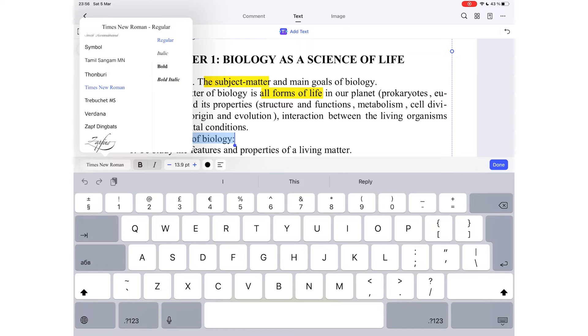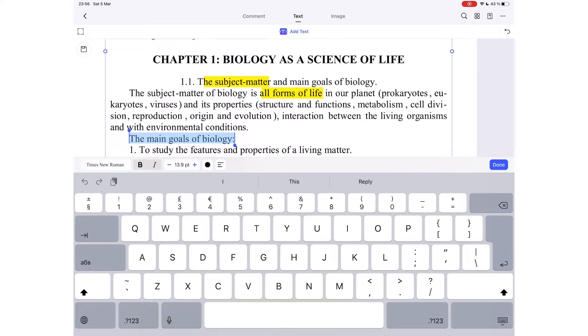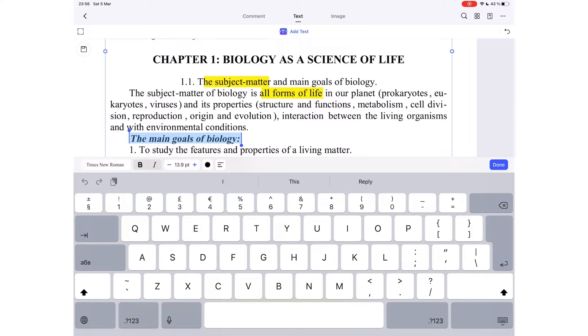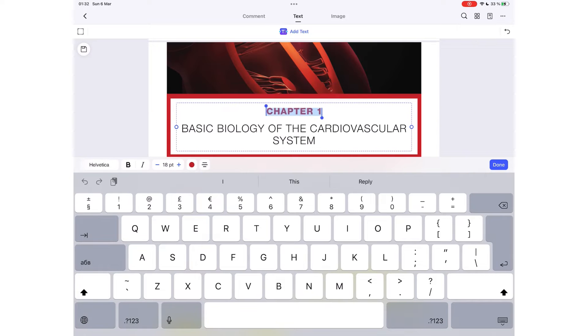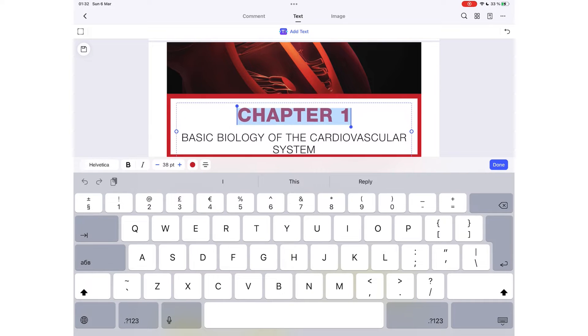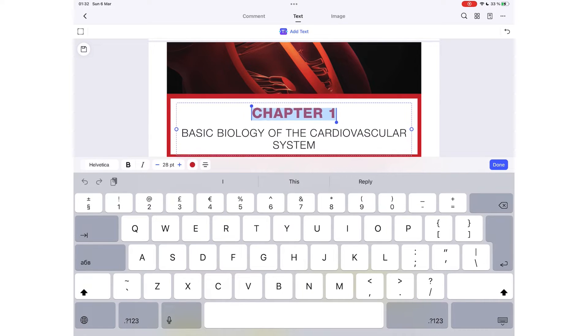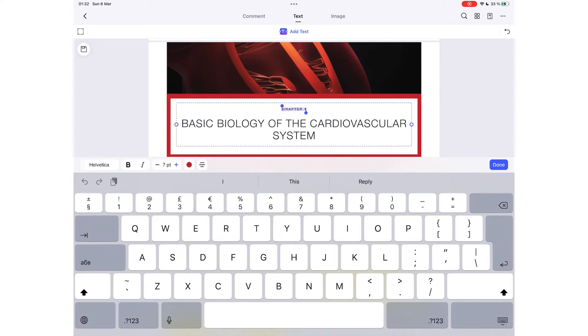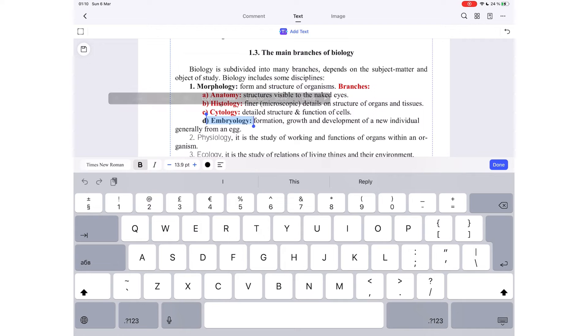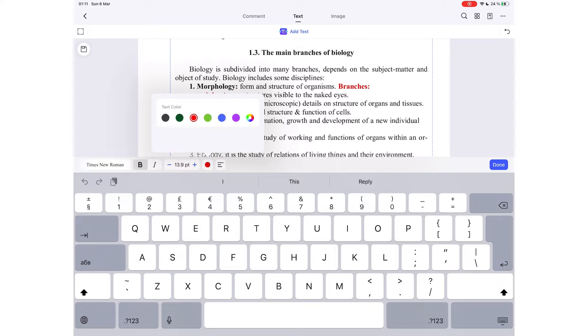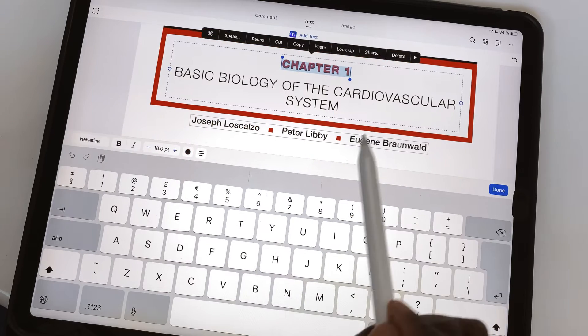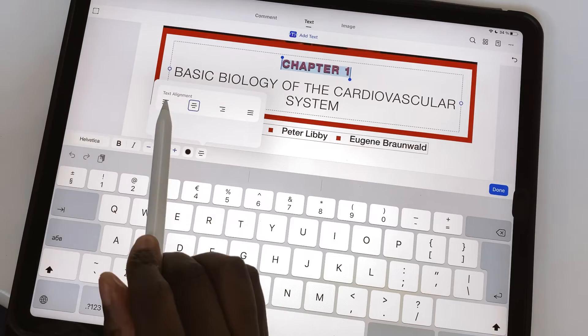You can format your text to make it bold or italic. We hope to get an underlining option as well. You can increase or decrease the font size of your text, change its color, and its text alignment.